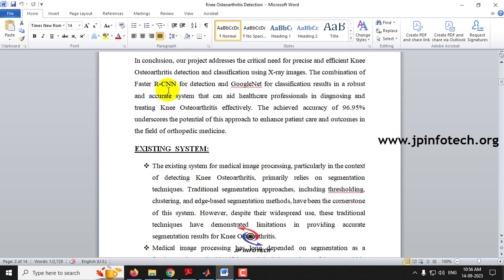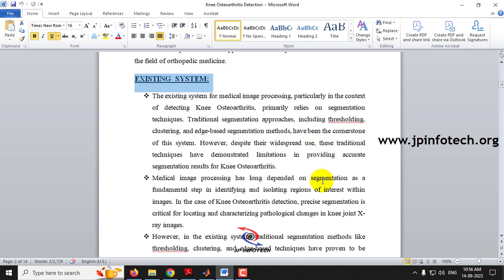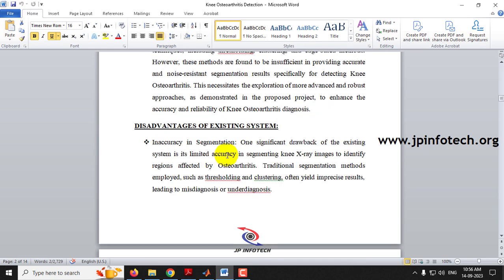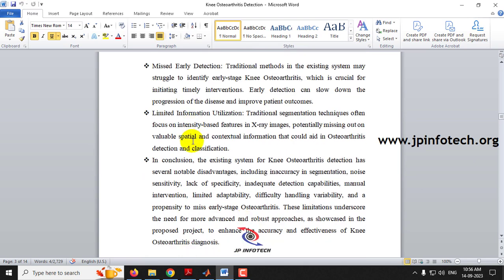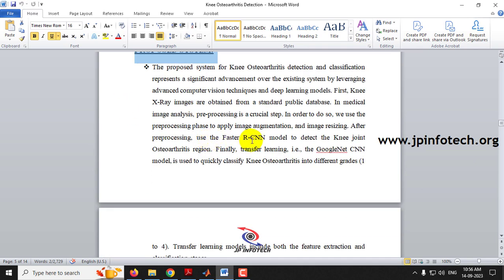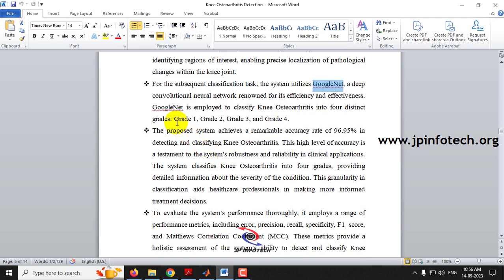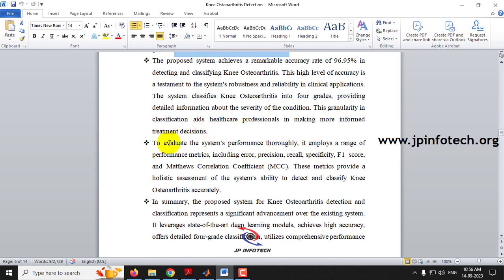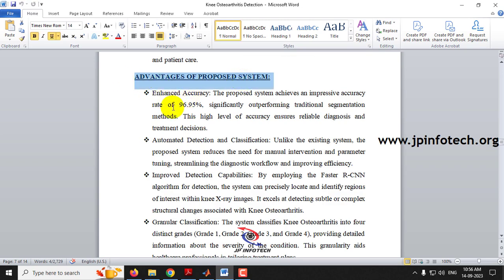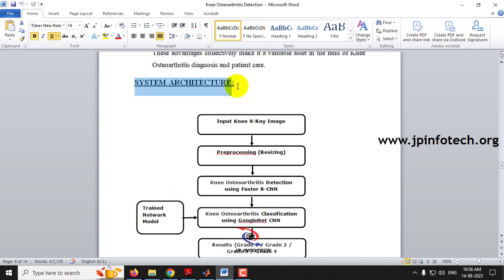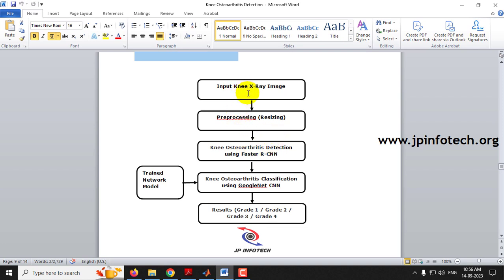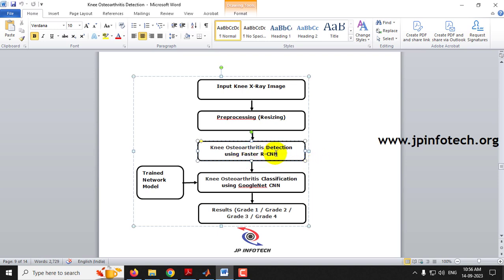That is about the abstract of our project. In the existing system, we considered various image processing techniques, and the disadvantages of the existing system are mentioned. In the proposed system, we have developed a model with both Faster RCNN, which is a region-based convolutional neural network, and GoogleNet, which classifies into grade 1, grade 2, grade 3, and grade 4. The system architecture takes a knee X-ray image as input, performs pre-processing, then knee osteoarthritis detection using Faster RCNN, followed by classification using GoogleNet CNN, and the grades are displayed.